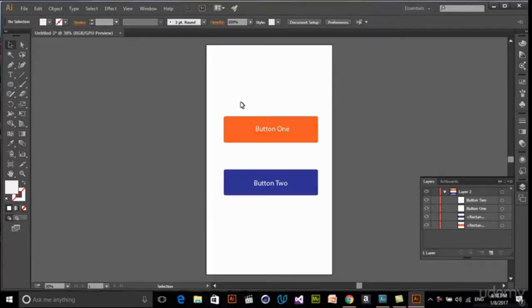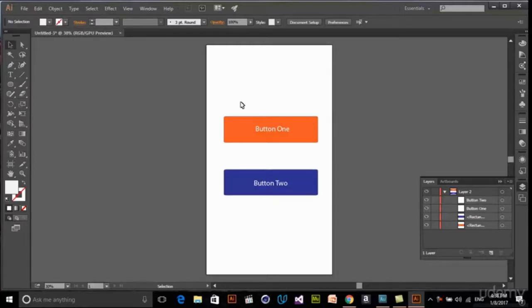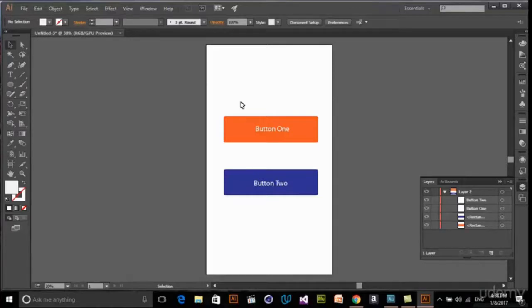How can we export these different layers into separate files with the exact same dimensions of these banners? We can do that with built-in tools of Illustrator, but we have to use a third-party script.